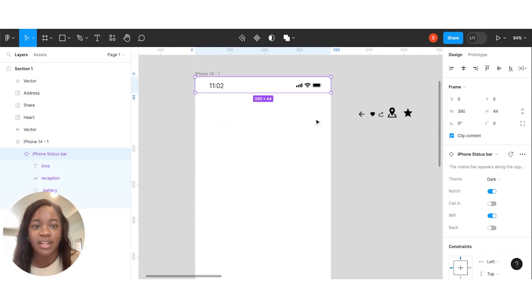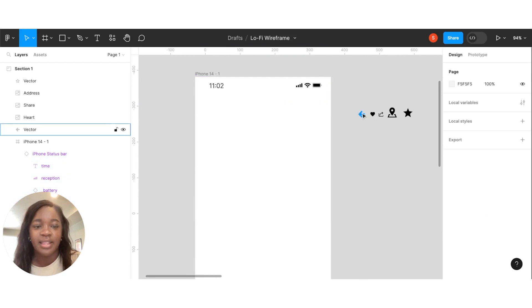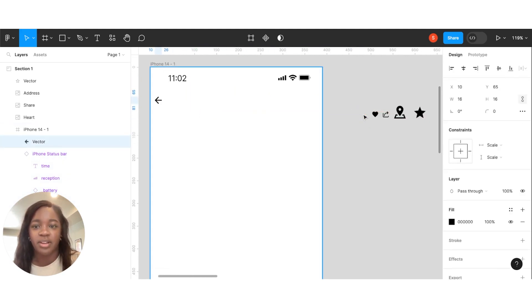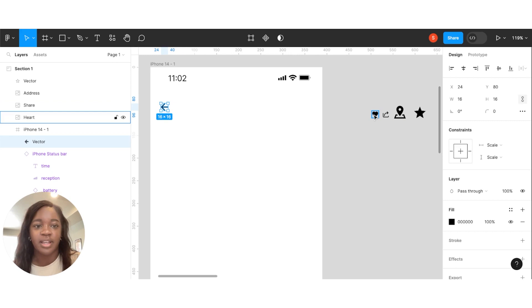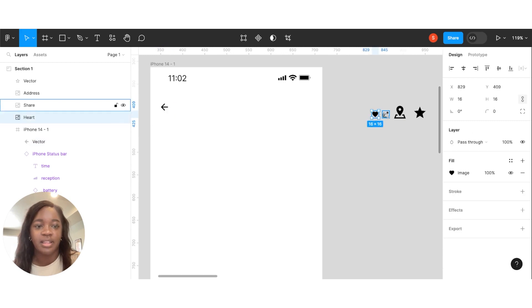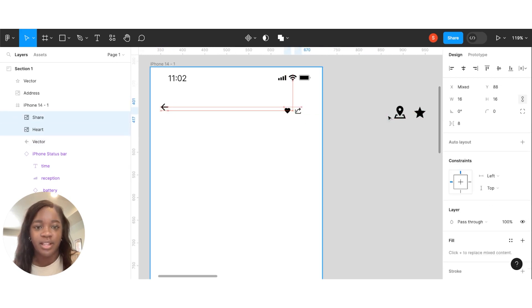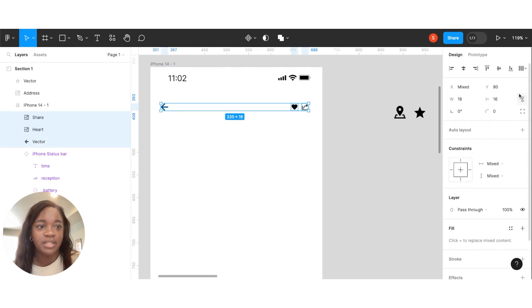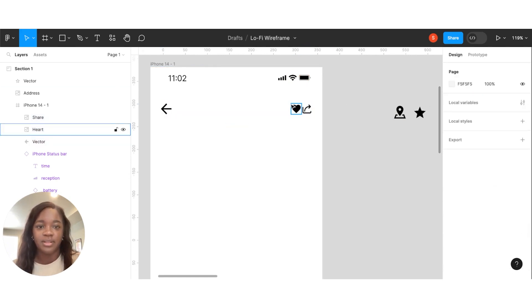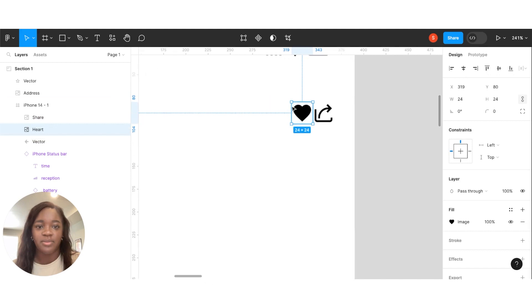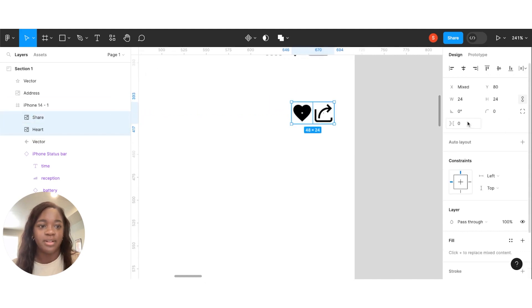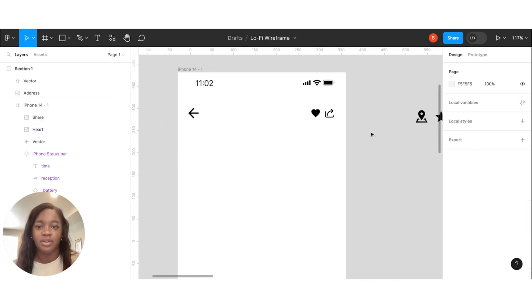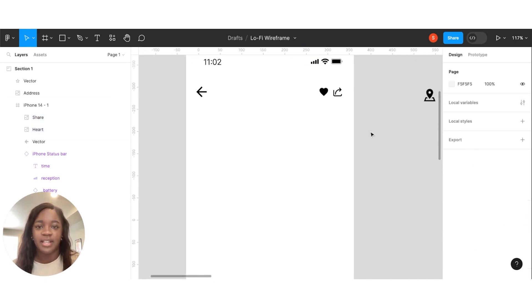We're going to put that in. And then we mentioned that we want to have a back button. So we're going to do that. And then we also wanted a like and a share button. Let's make these a little bit bigger. Let's go to 24. Get these spaced out. Perfect.